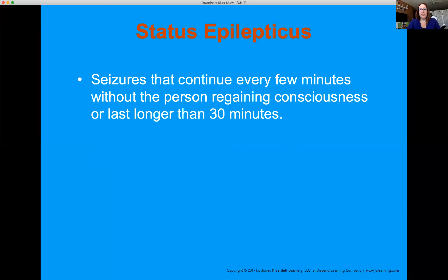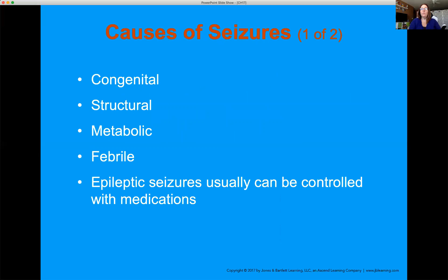Status epilepticus is when a patient is having seizures so frequently that their body can't recover — especially with repeated periods of apnea, blood sugar crashes, and no stopping. Average EMS response time is eight minutes or less — if they're still having the seizure when we arrive, that's a bad sign, because seizures shouldn't last more than two to five minutes. If they're still seizing or having repeated seizures on our arrival, we need to keep that time in consideration.